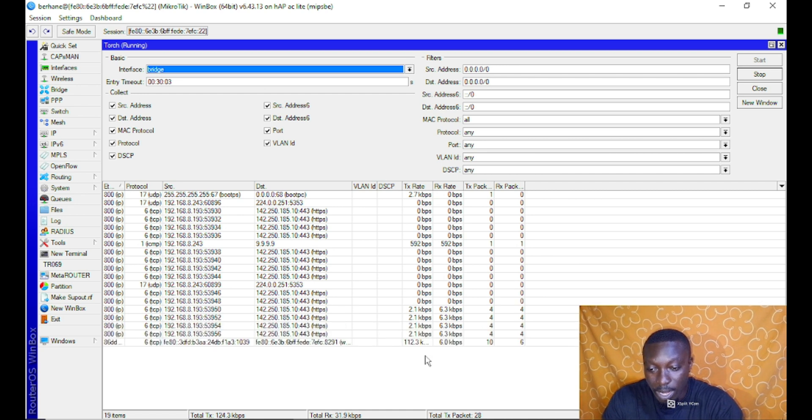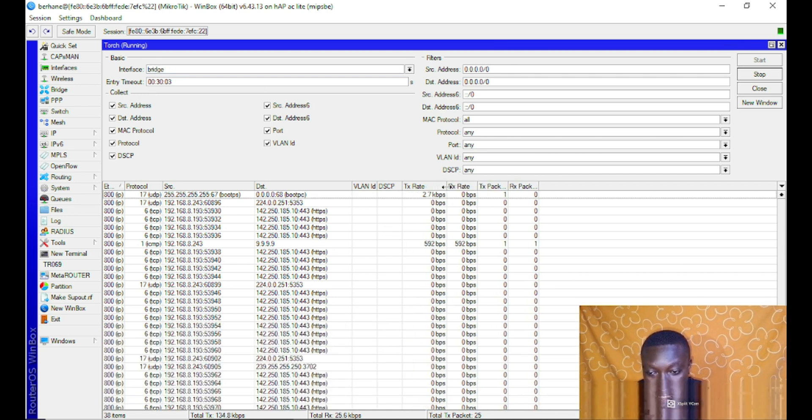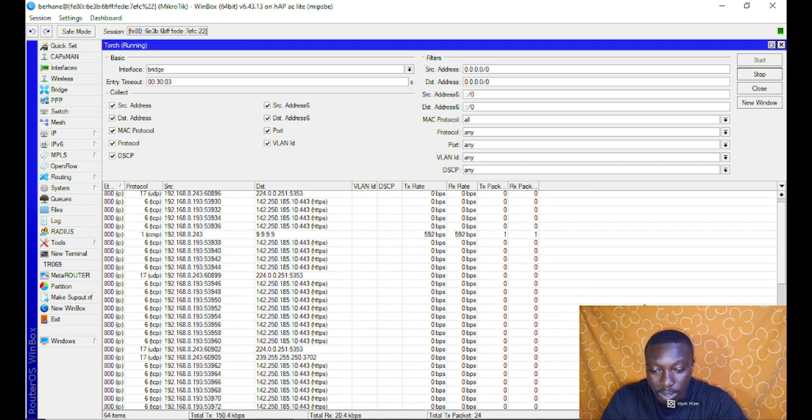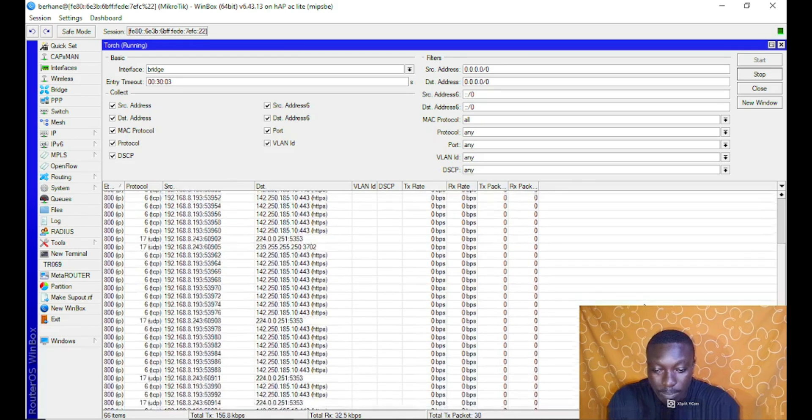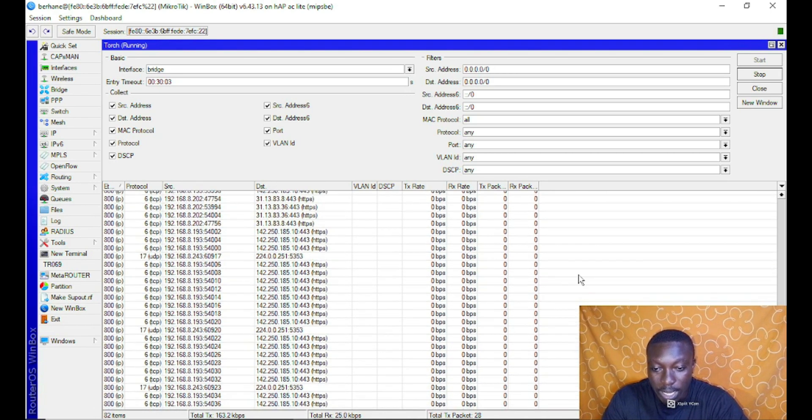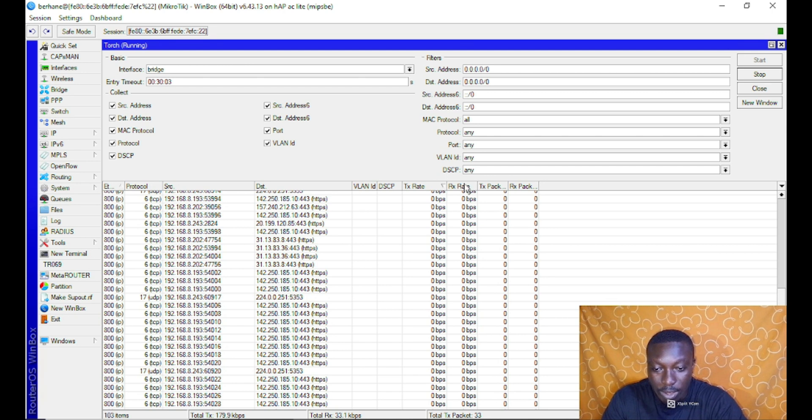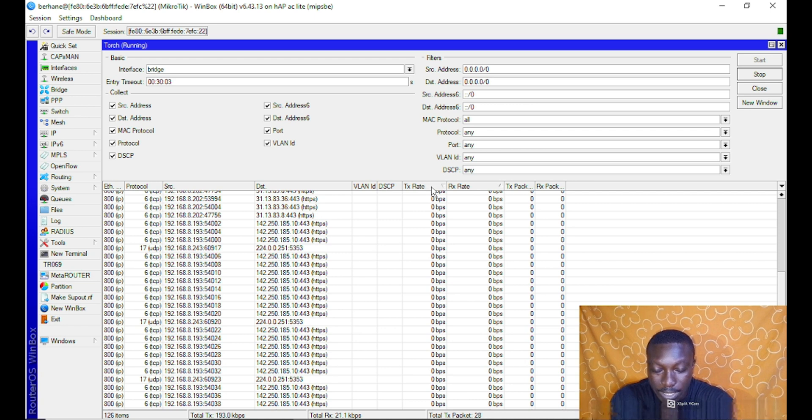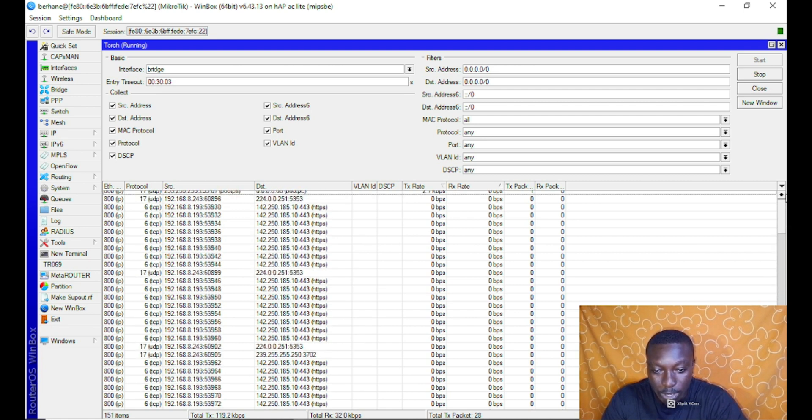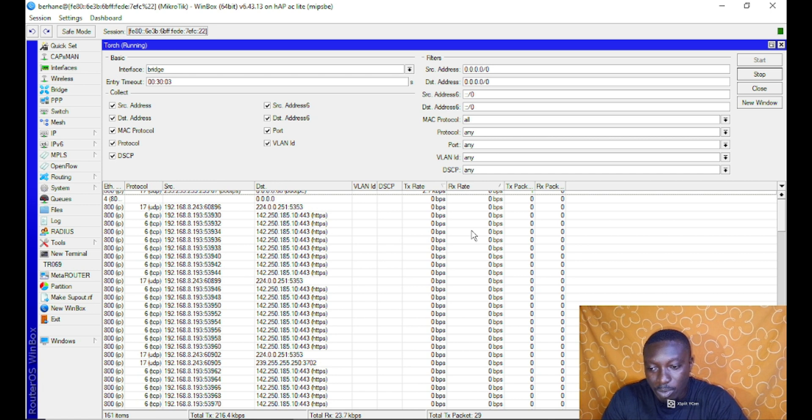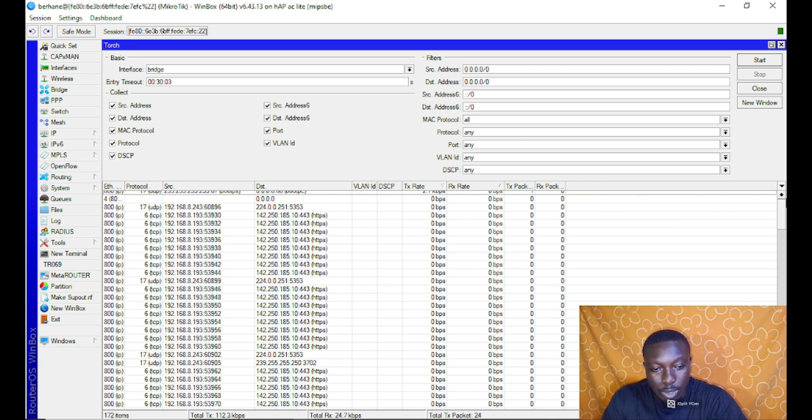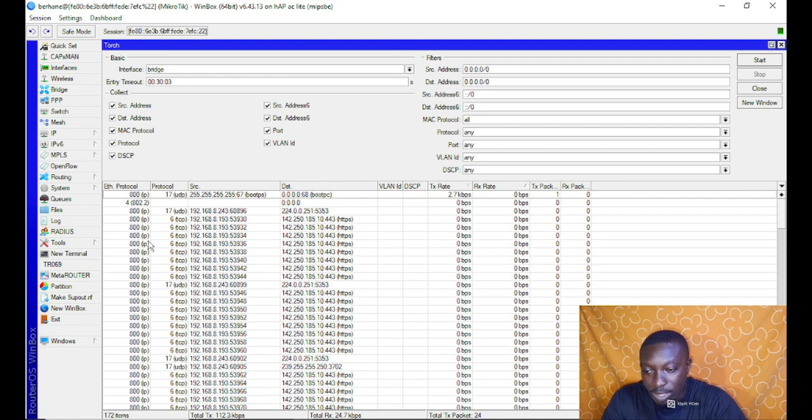At this point the place for you to watch carefully and know that there is a particular device using the traffic the most is here. You have the transmit and you have the receiving, which is download. TX rate is upload, RX rate is download. We can just stop it now.